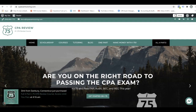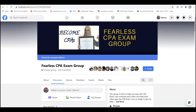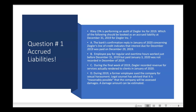Hey, it's Darius from CPAexamTutoring.com, home of the I-75 CPA Review Course. I'm always on the Facebook groups like the Fearless CPA Exam Group and the Fabulous CPA Exam Club, answering candidates' questions. So I put together five must-know multiple-choice questions for audit. And question number one, without a doubt, accrued liabilities.